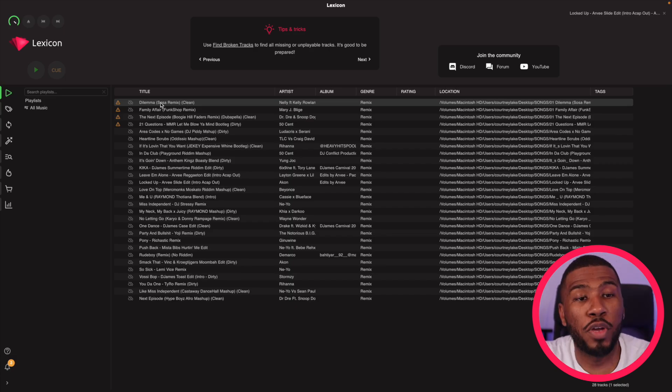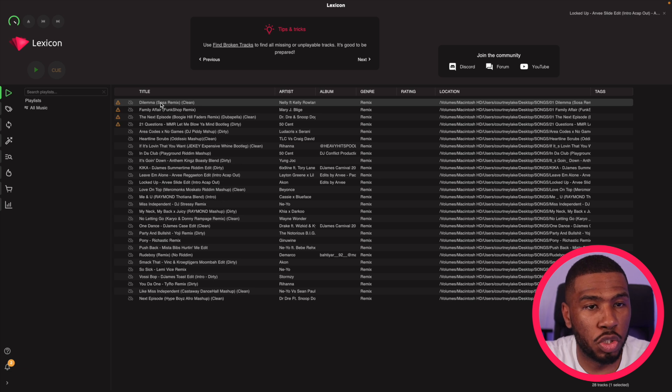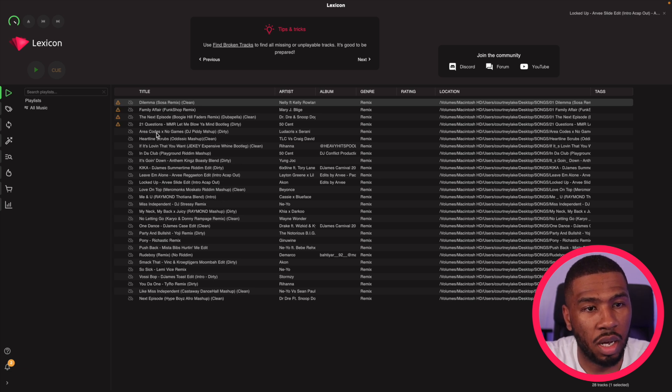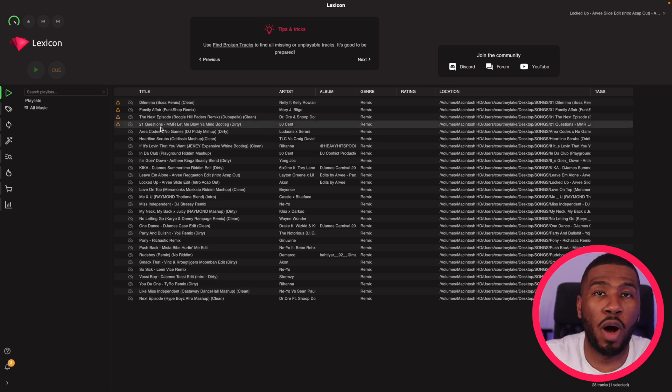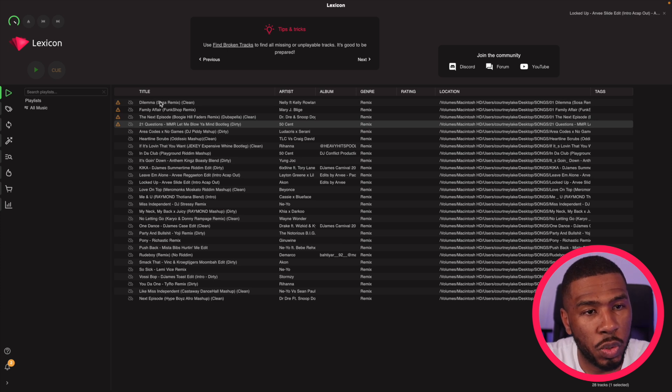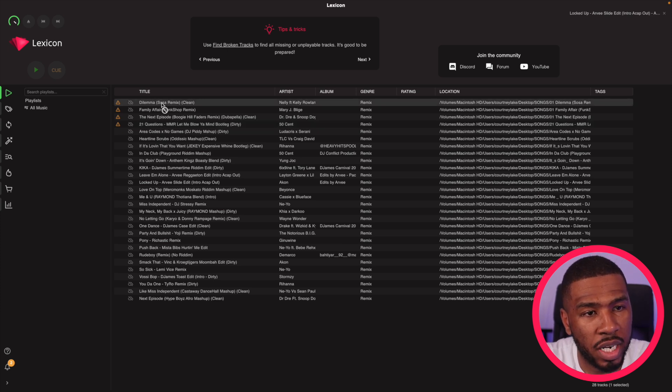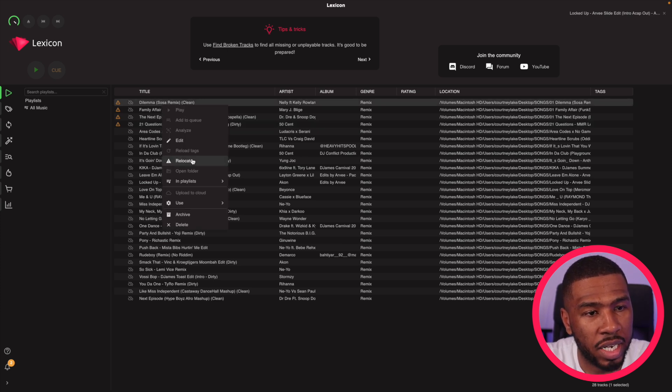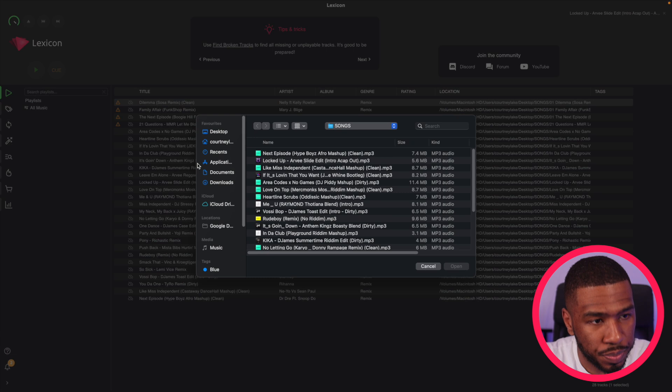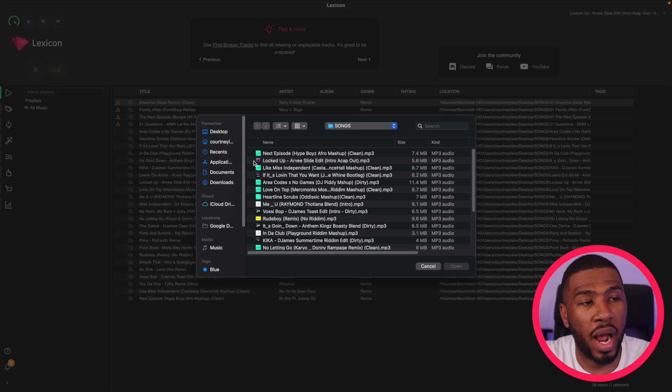So when you come to your music library, if you have any missing tracks in your library, you're going to see this icon on the left hand side. So the first way is to just find a single track. What you need to do is just right click on the track, click relocate, then you need to find a new location for the track.